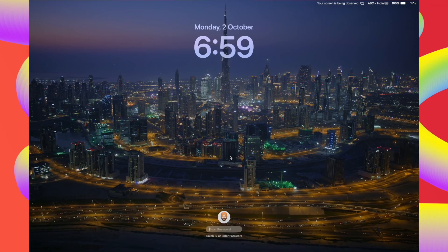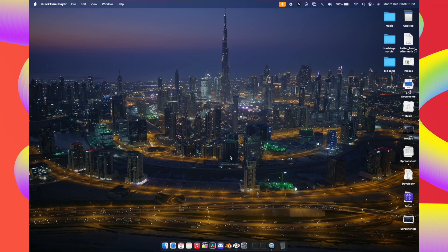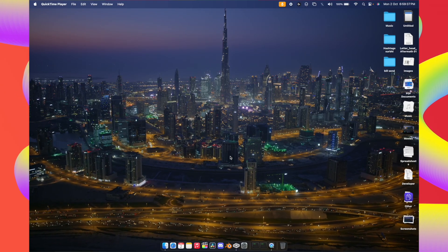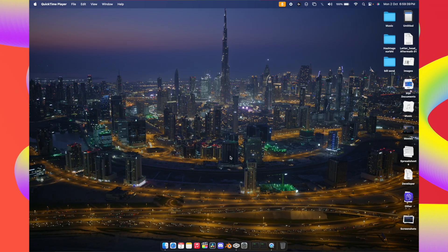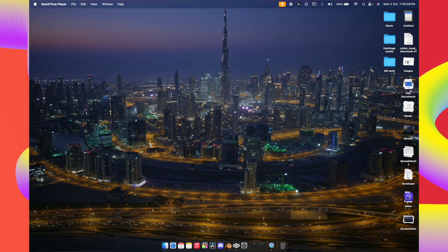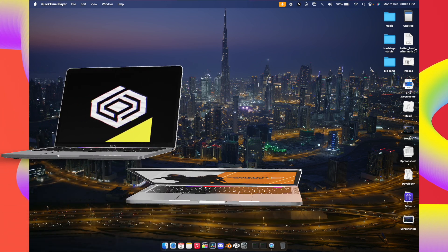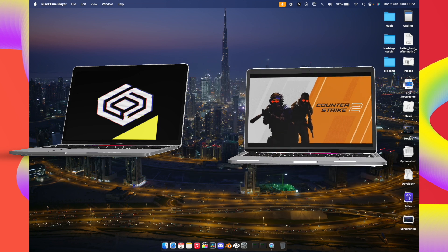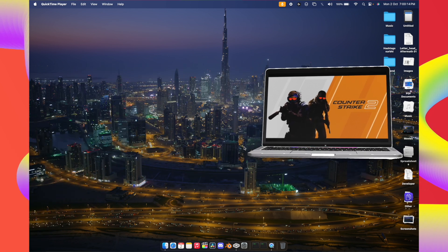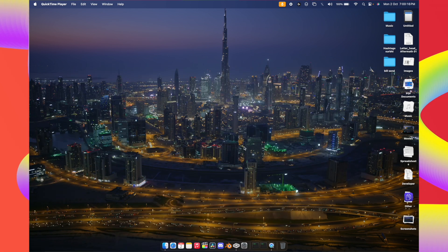Welcome back, japplespot here. In this video we're going to see the best way to play CS2 on your Mac OS Silicon devices without crashing and lags. We're going to learn two things: how to get Crossover for free on your Mac OS Silicon devices, and how to install CS2 on your Mac OS devices. Stay tuned.